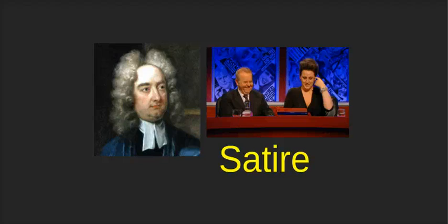On TV, the best example might be the show Have I Got News For You, seen on the picture on the right there. In writing, the Irish satirist Jonathan Swift, on the left, who was around from 1667 to 1745, wrote some very popular satire.